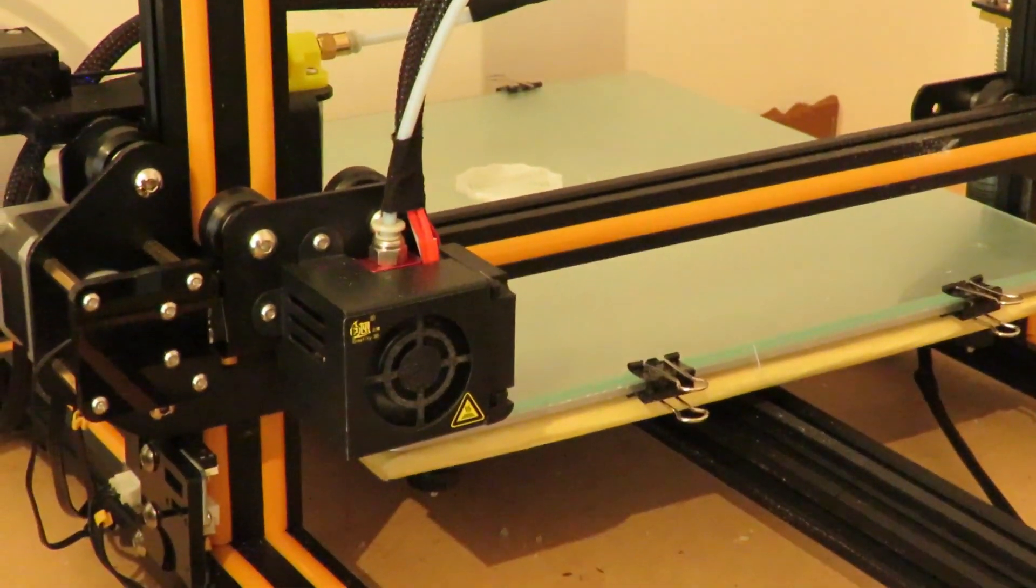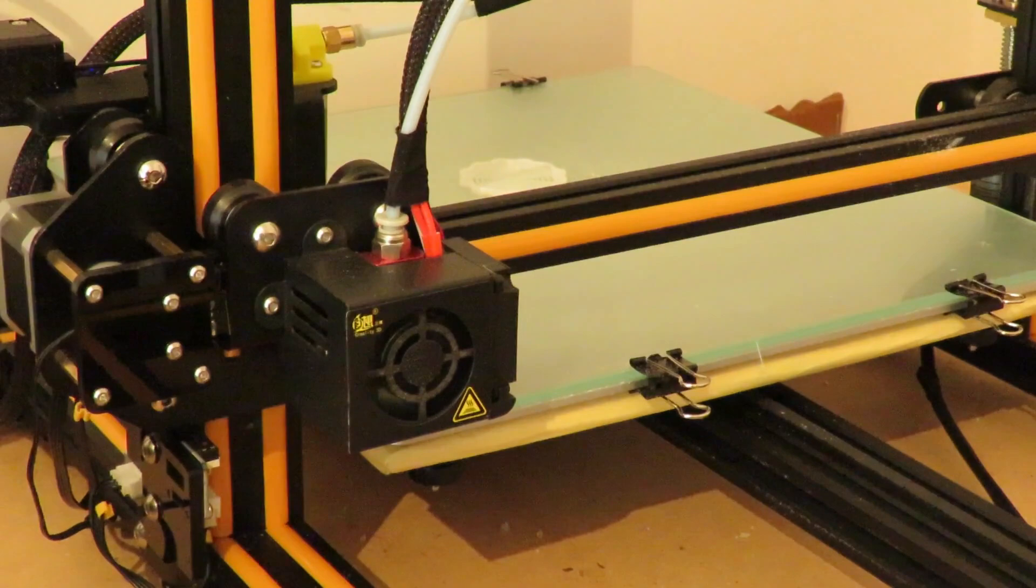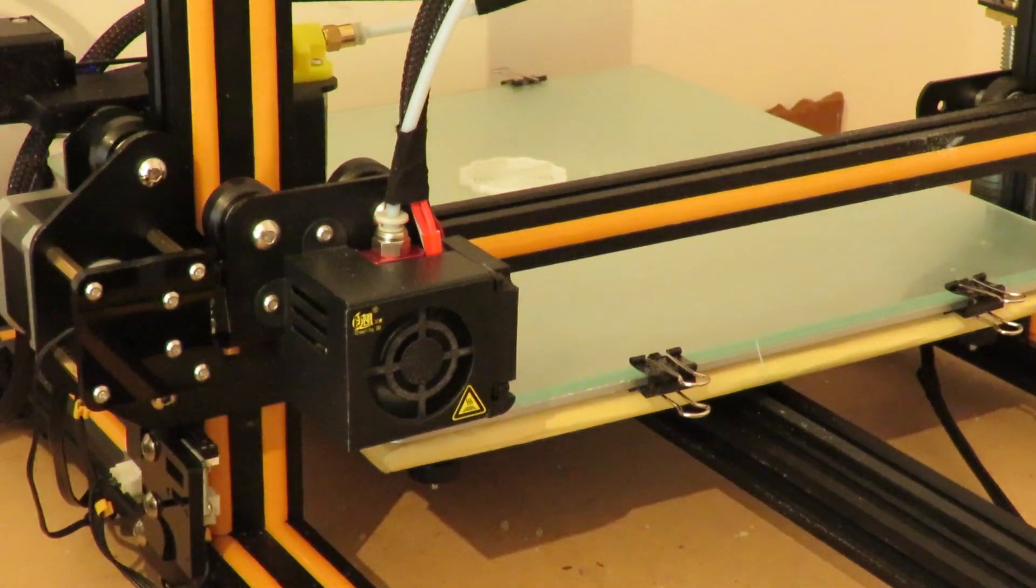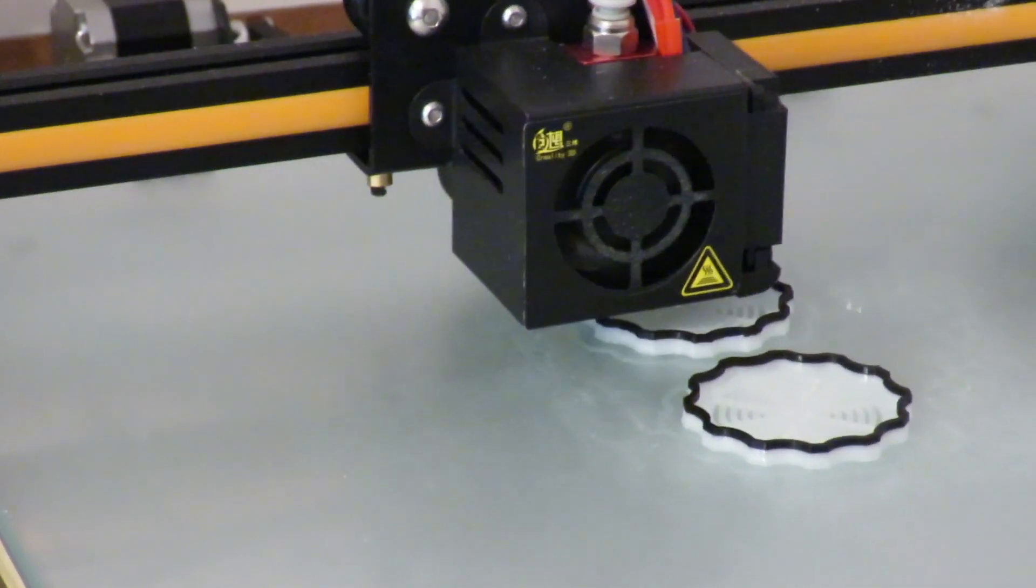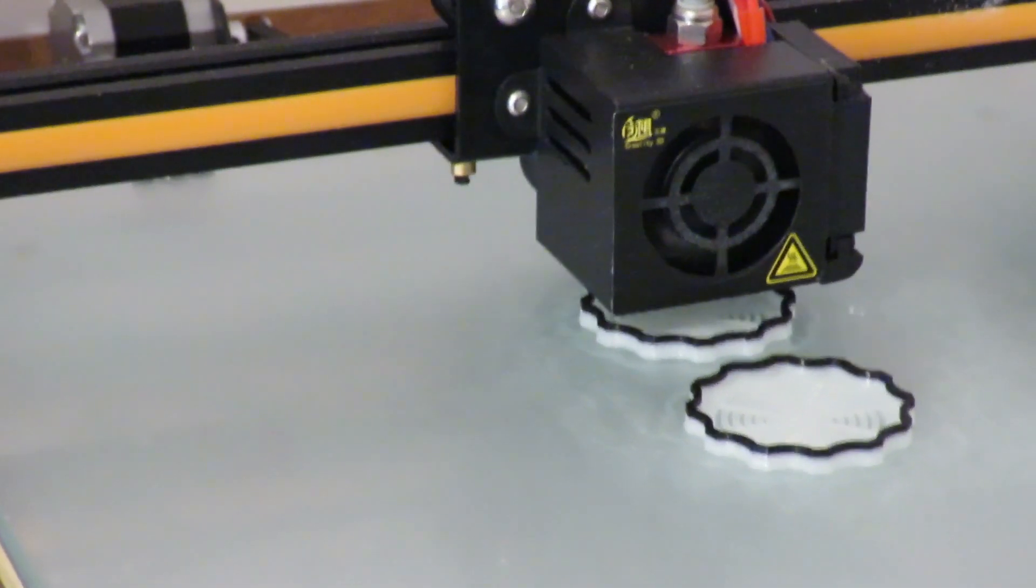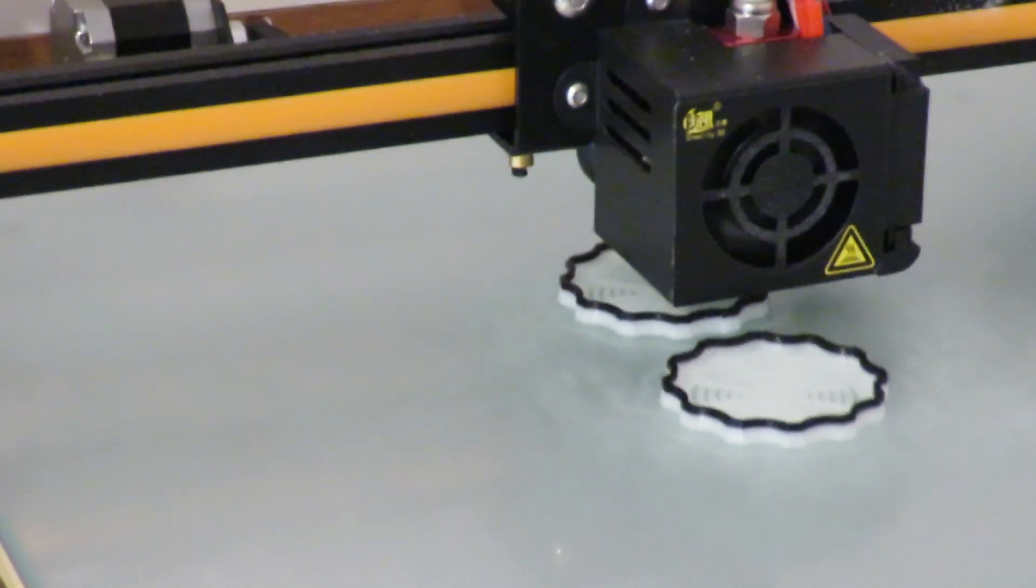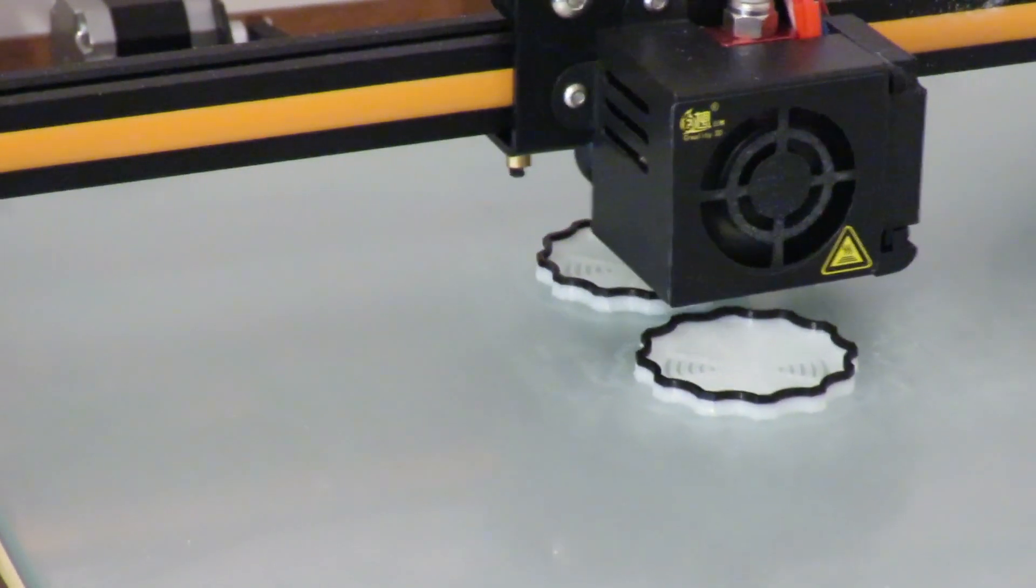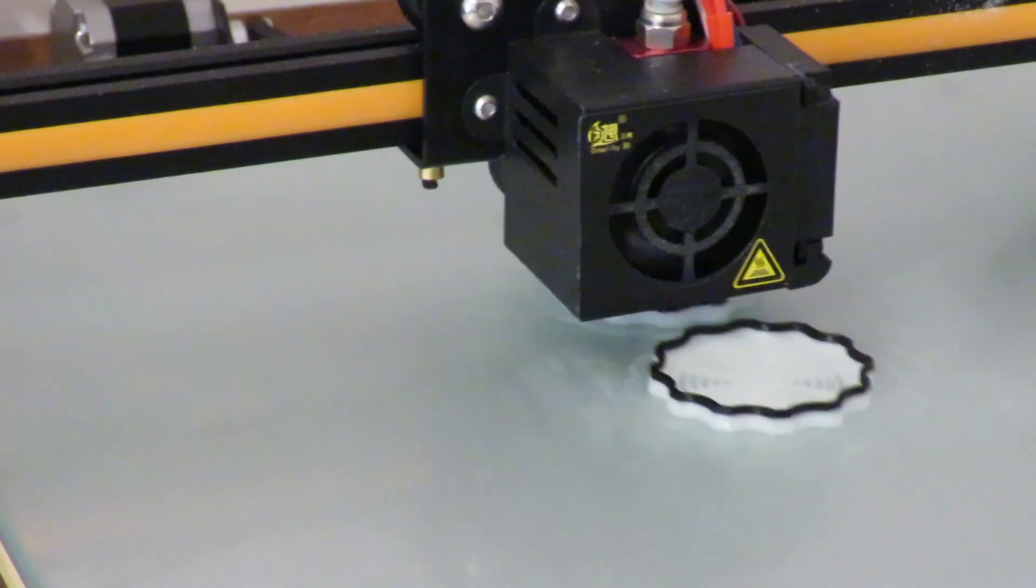Now it's just a waiting game for the temperatures to get back up again. As you can see there, the black filament is coming through perfect. So the filament sensor works absolutely magic. Cannot fault it.